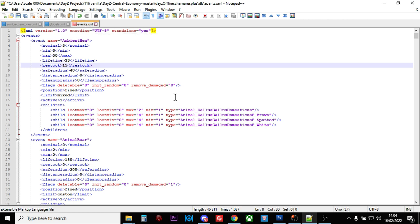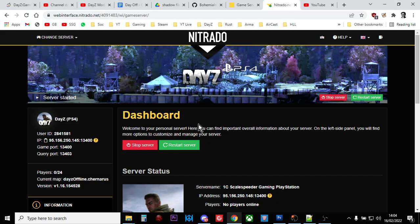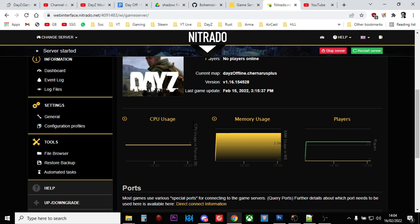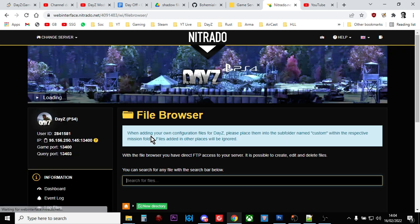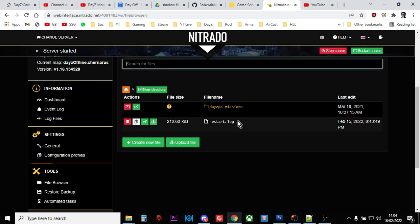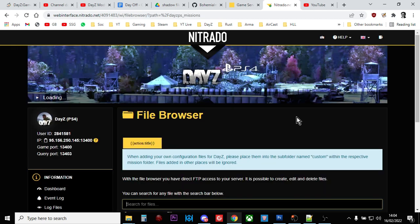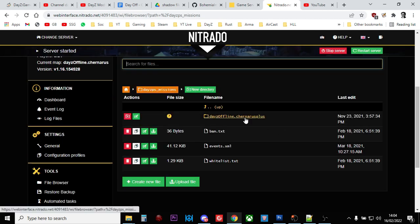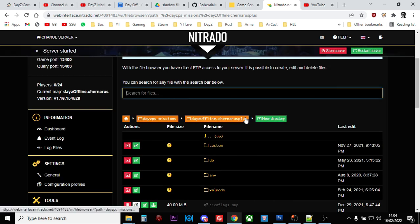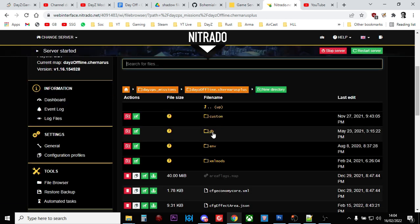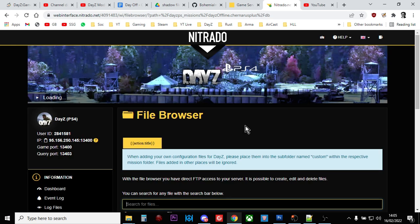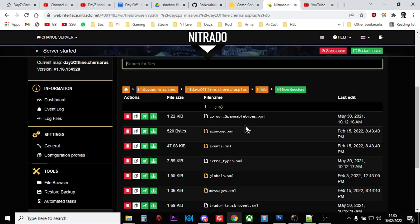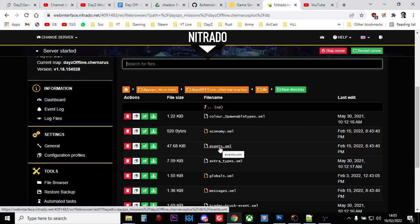To access it, go to your server file browser, into the missions folder, then into Chernarus for Chernarus or Enoch for Livonia, and go into the DB directory. Then you want to work on the events.xml file.